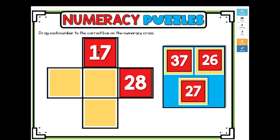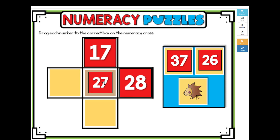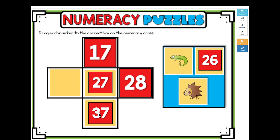I have 17, and I know that 27 is 10 more than 17. 17, 27, 37. Do you hear the pattern? 17, 27, 37.